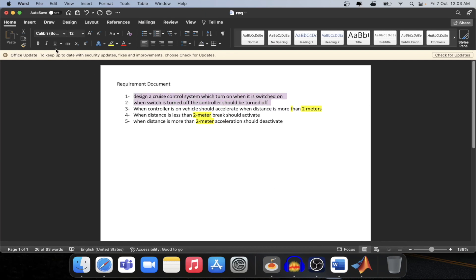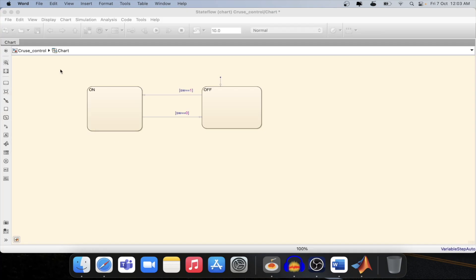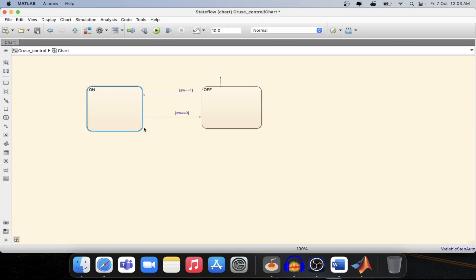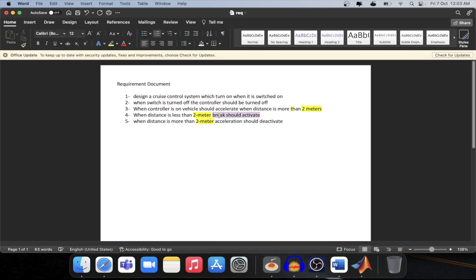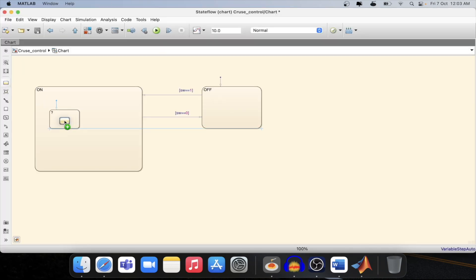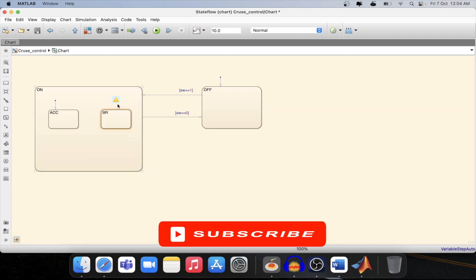Now we will implement the remaining requirements. When the cruise control is ON, it should maintain a constant distance. For that we have two operations: acceleration and brake. Let's drag one more state — the acceleration state — and one more state — the brake state. As you can see, these also turned into unreachable states, so now we need to connect them.